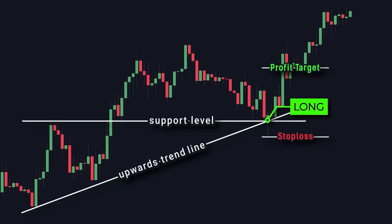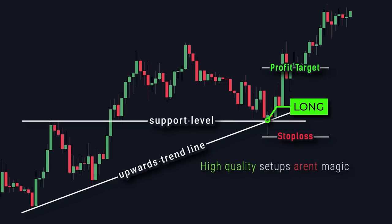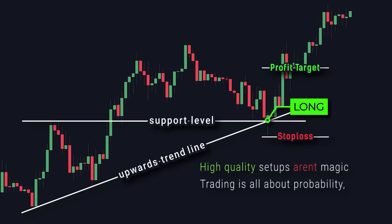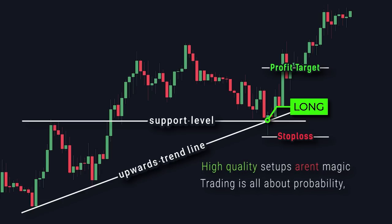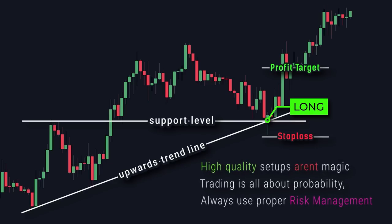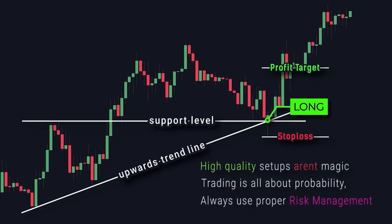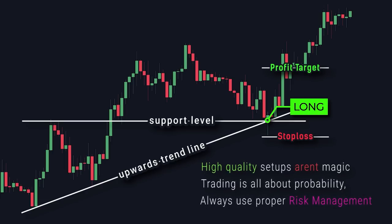But keep in mind, these setups aren't magic — a trade can still fail even if it's a high quality setup. Remember, trading is all about probability, nothing is ever guaranteed, so never go all in on one single trade and always use proper risk management. Now let's look at more examples of these high quality setups.